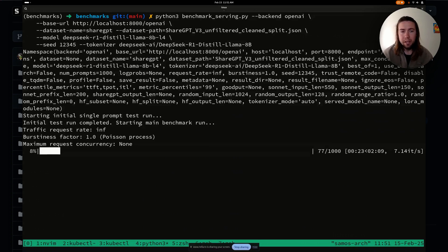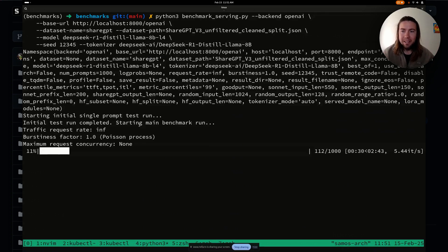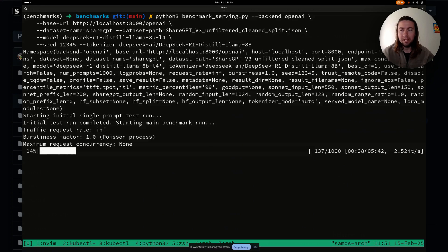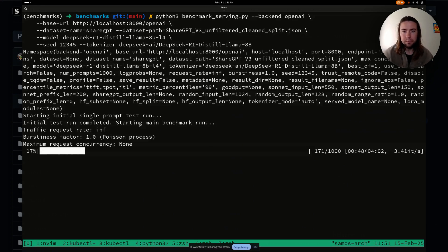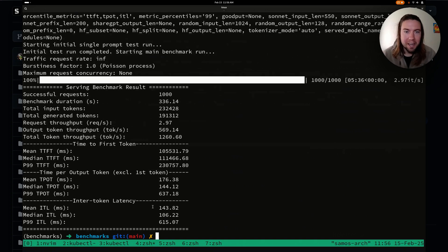What this does is it sends a thousand requests all at once to the VLLM server that's running. And then we'll wait for all these requests to complete. And then it's going to show us statistics like total token throughput, mean time to first token, et cetera. Alright, the results are there. And let's take a look at them.